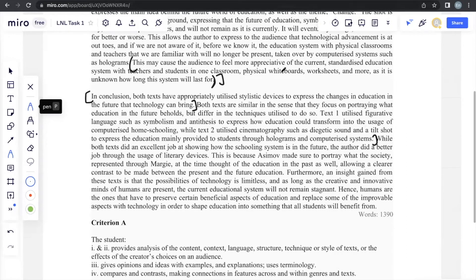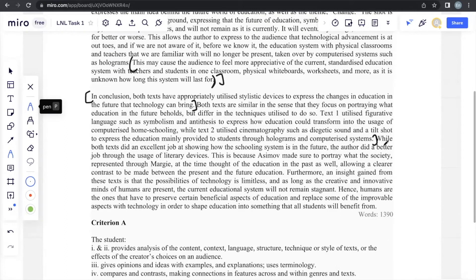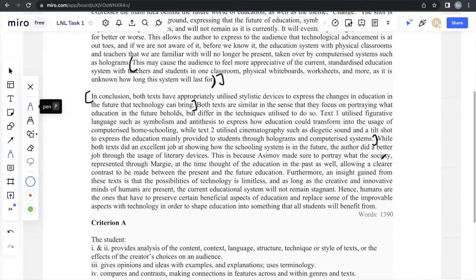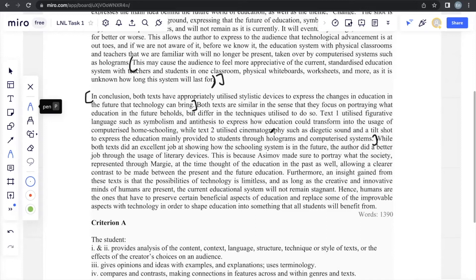Personally, I believe that you should start by saying, of course, both texts did an excellent job at portraying the prompt. However, text one does it better, text two is better and always provide an explanation as to why. Personally, I believe that the author did a better job through the usage of literary devices. This is because the author made sure to portray what the society represented through Margie at the time thought of the technology in the past as well, allowing a clearer contrast between the present and the future education because they also took out the book of school in the past so it shows a better, clearer idea of the contrast between the future and past education.